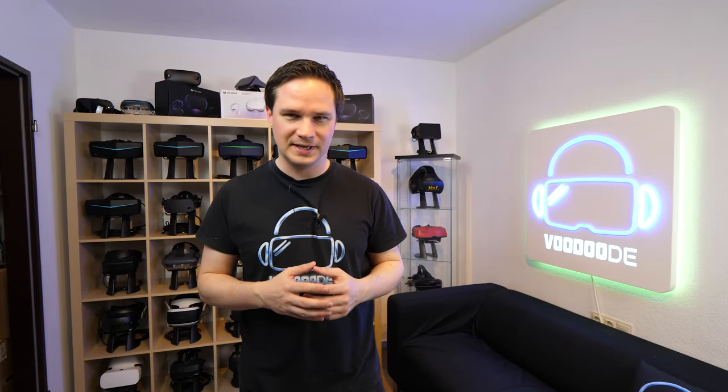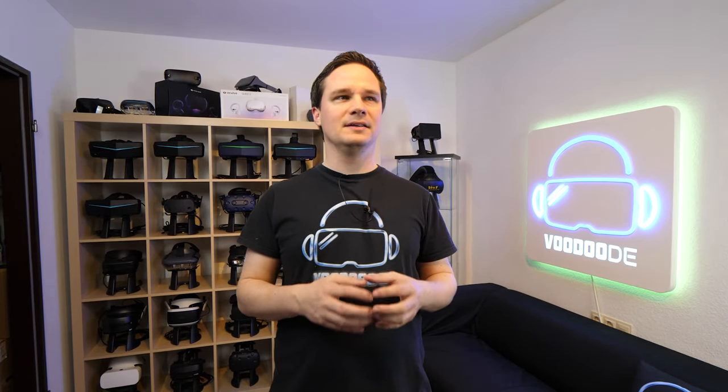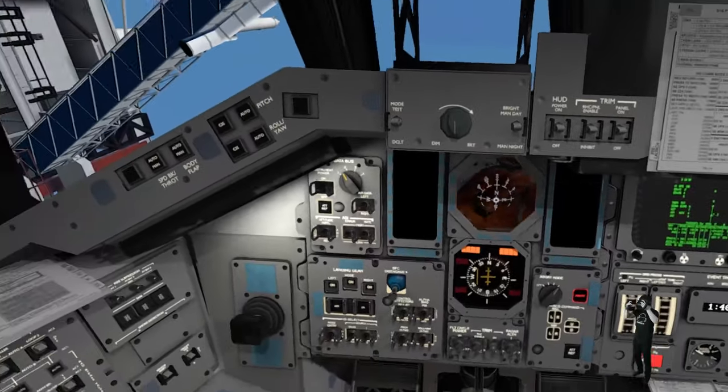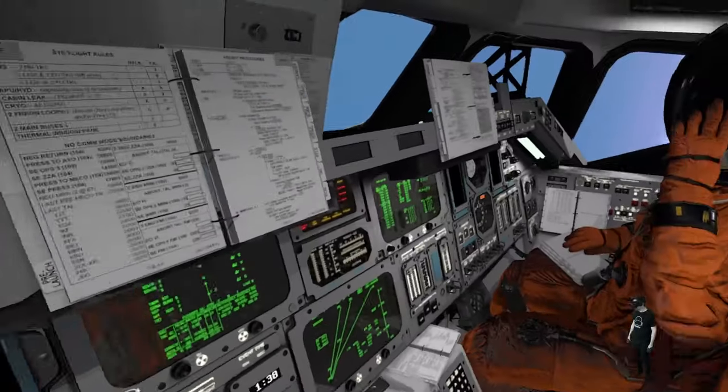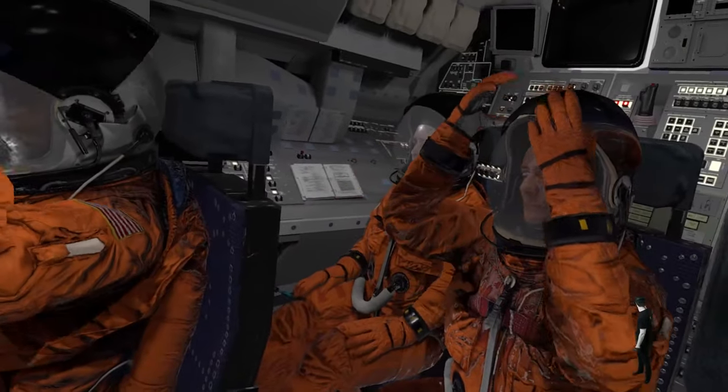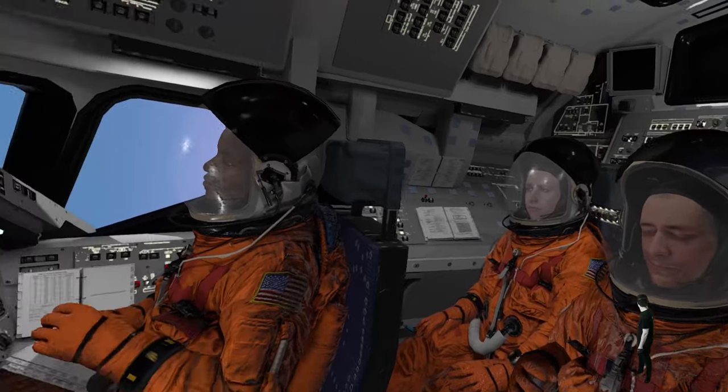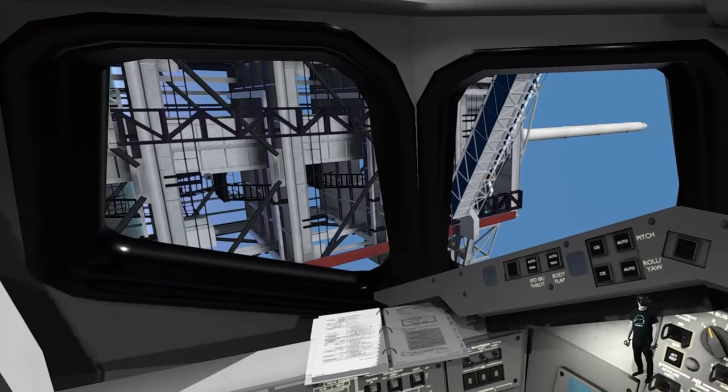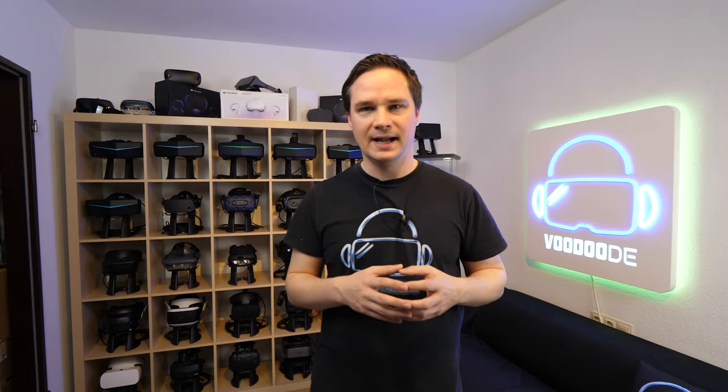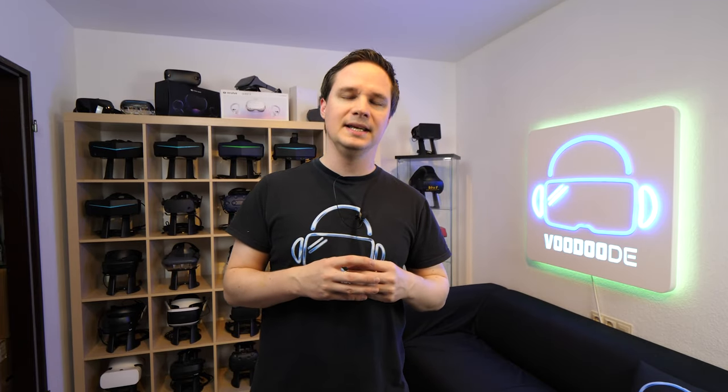Welcome back to virtual reality. My name is Thomas and you're watching Voodoo.de VR. Today we will play Shuttle Commander on the Valve Index. We are in a space shuttle and then we can experience different scenes like the start, the landing, some tasks in space, and we can do some stuff ourselves and repair things. It looks really interesting.